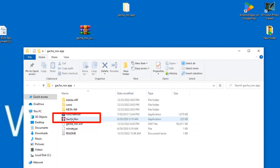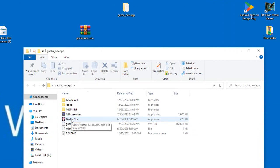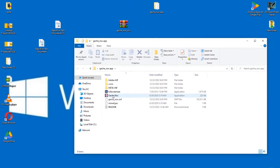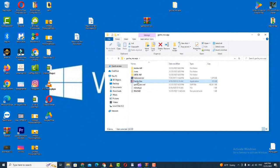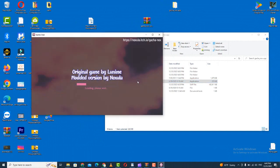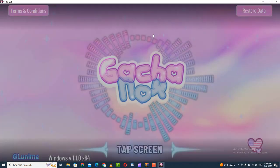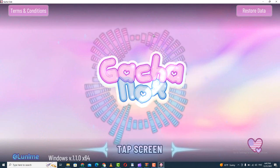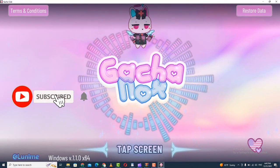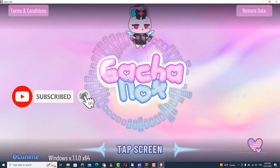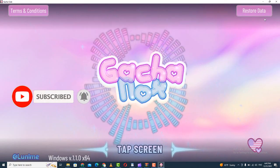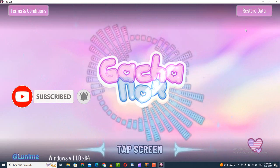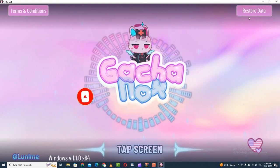This is the GatchaNox folder. Double-click to open the game. Your game is now opening and you can play GatchaNox on your Windows. Thank you so much for watching — see you in the next video!